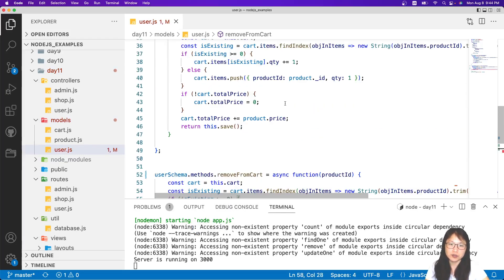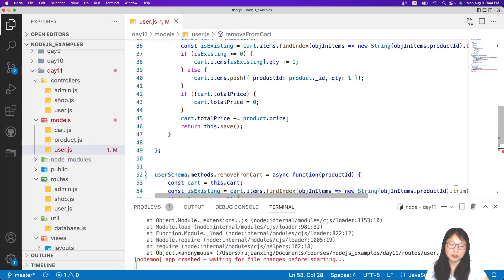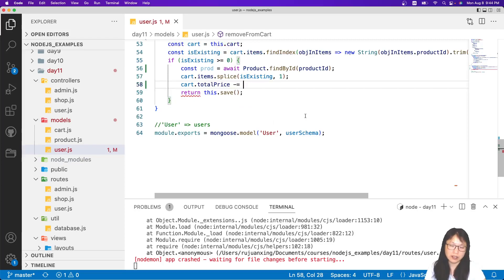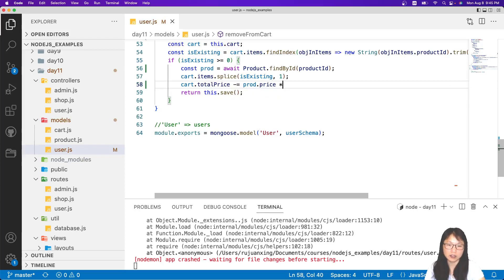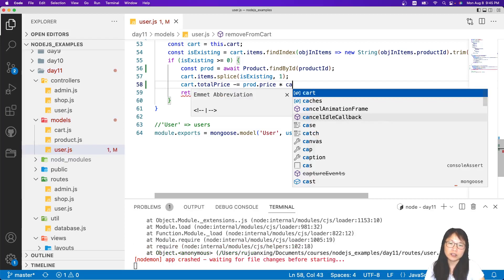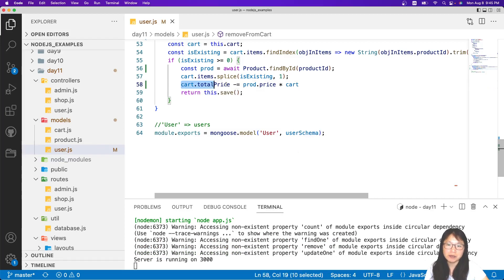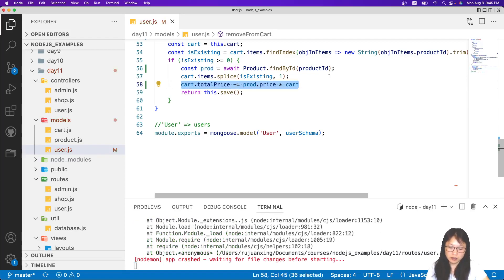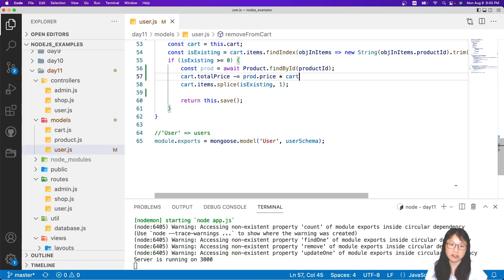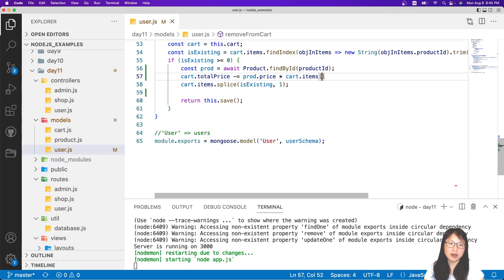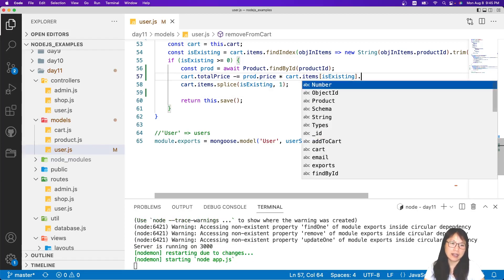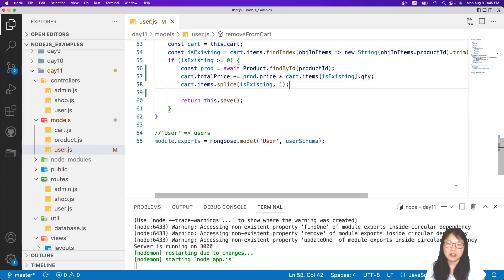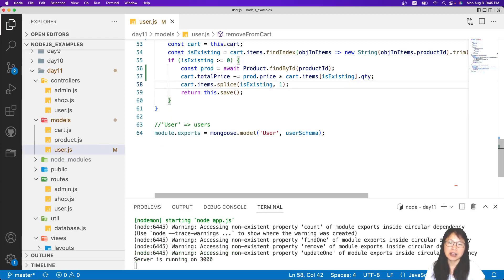Using a similar idea as elsewhere, after getting the product price we multiply it by the quantity. To get the quantity, we need to do this step before the splice — otherwise we can't get it. I have to move this before that line. Then from items I get the existing item, and from that I can get the quantity. After that we do the same thing as the other cases.